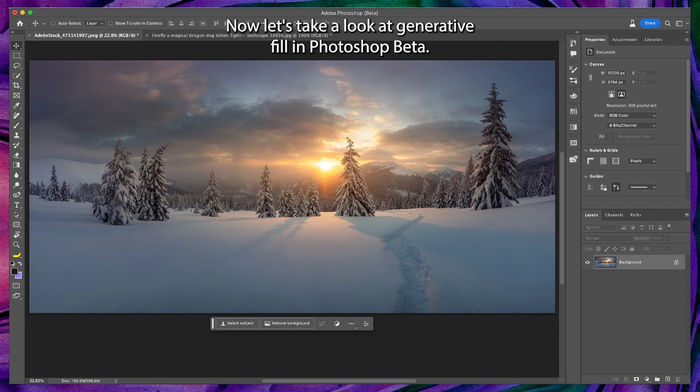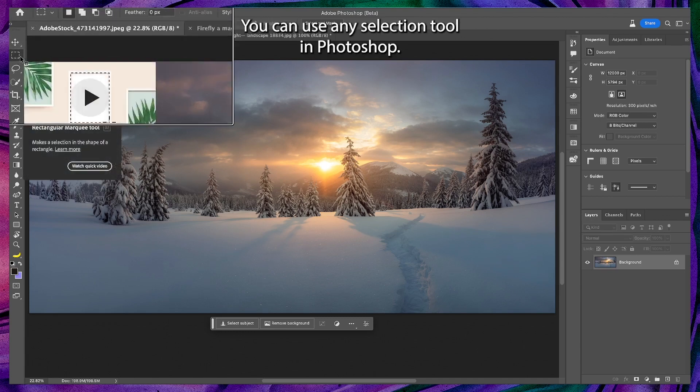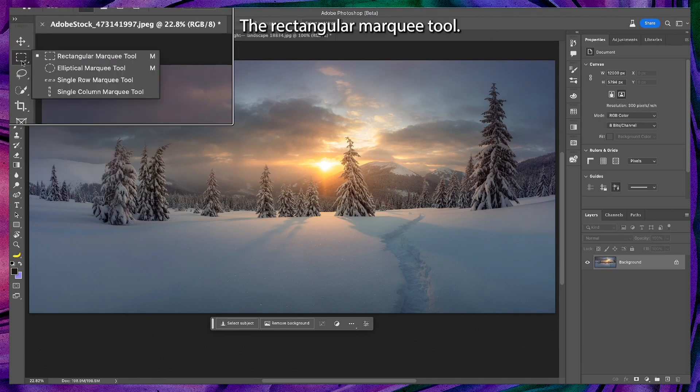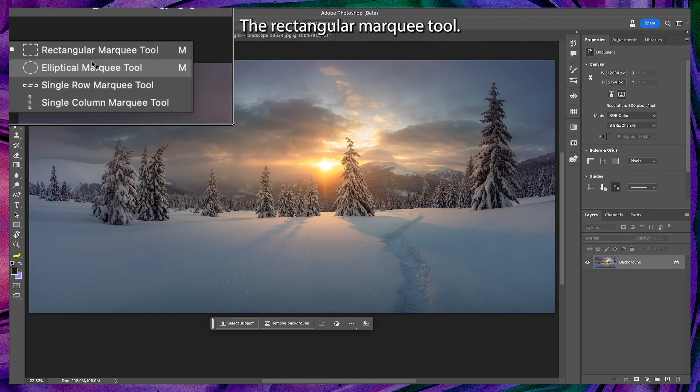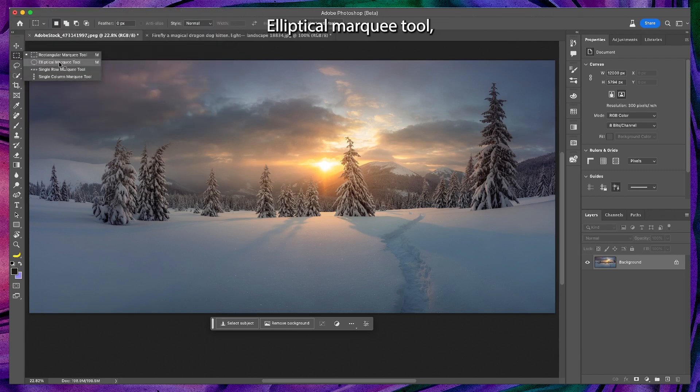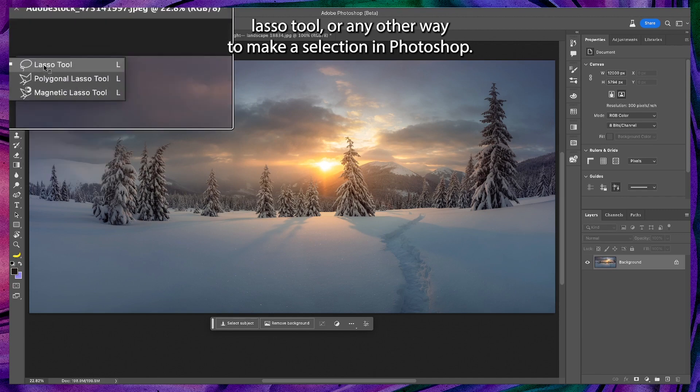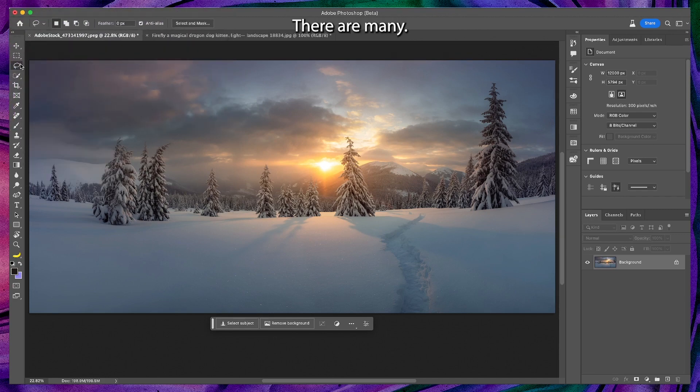Now let's take a look at generative fill in Photoshop beta. To begin you need to make a selection. You can use any selection tool in Photoshop: the rectangular marquee tool, elliptical marquee tool, lasso tool, or any other way to make a selection. There are many.